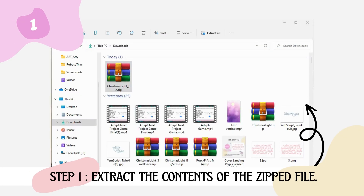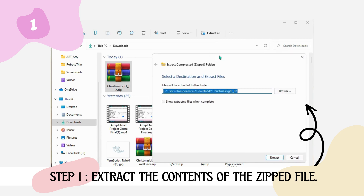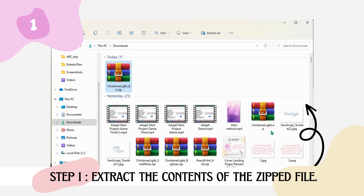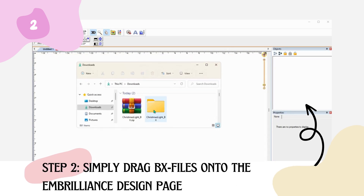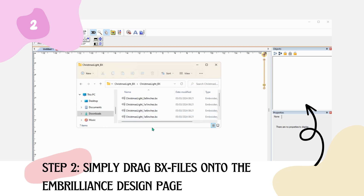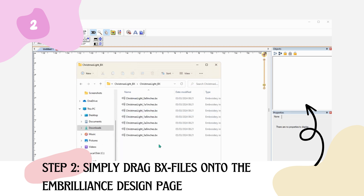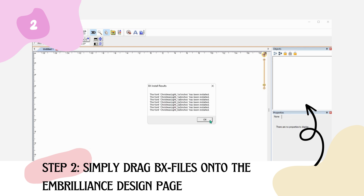Let's get back to the topic at hand. The first step is to unzip the downloaded font. After extraction, you should see various BX files. The easiest way to install your downloaded font is to select all BX files from the unzipped folder and drag them onto the Embrilliance design page. After that, a small information box should appear indicating that all files are installed.